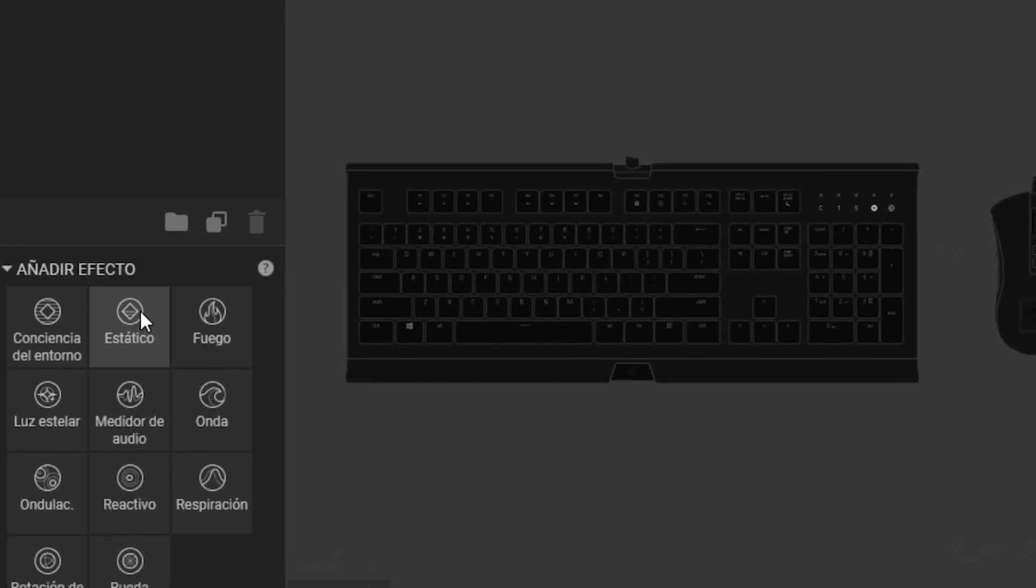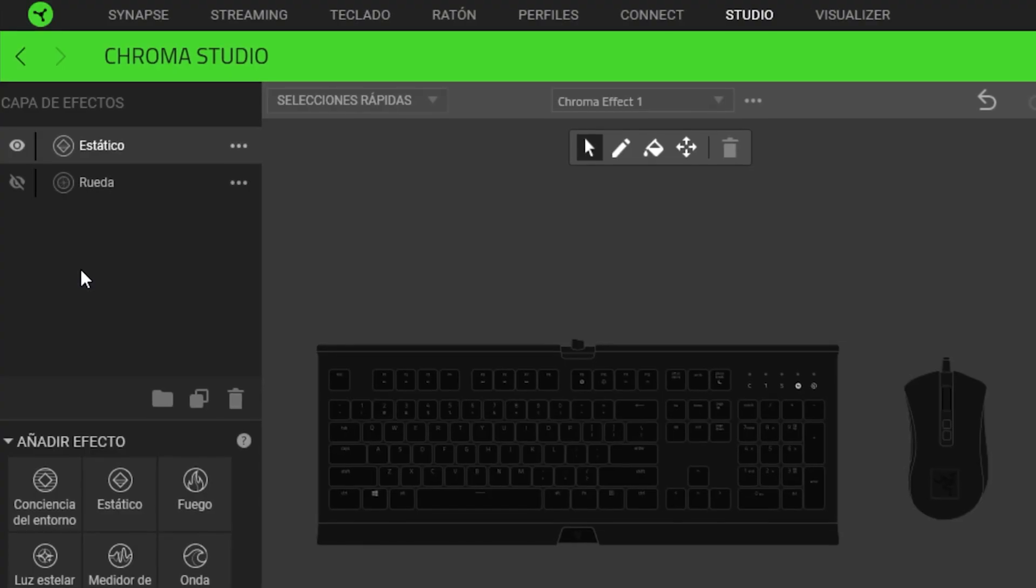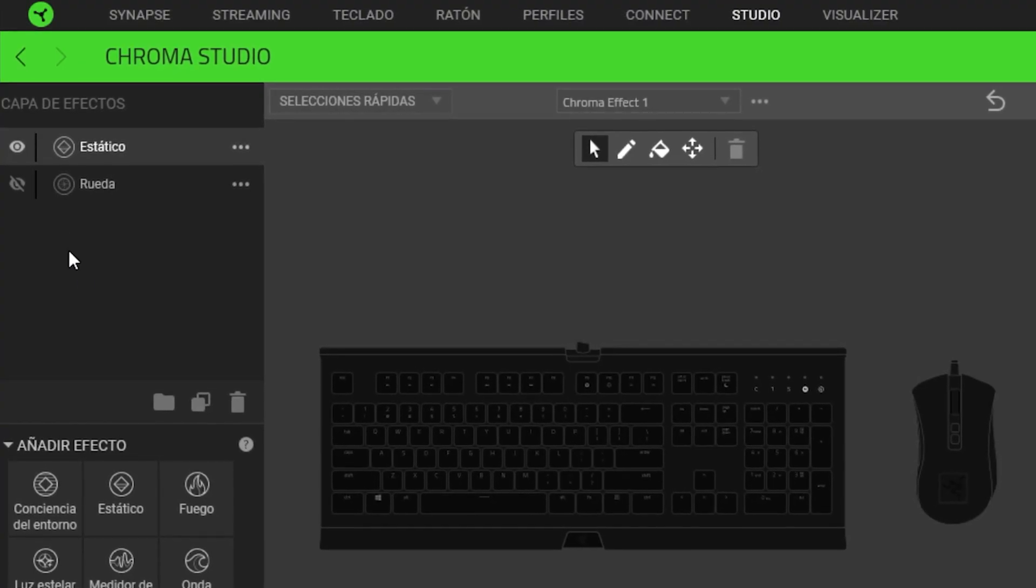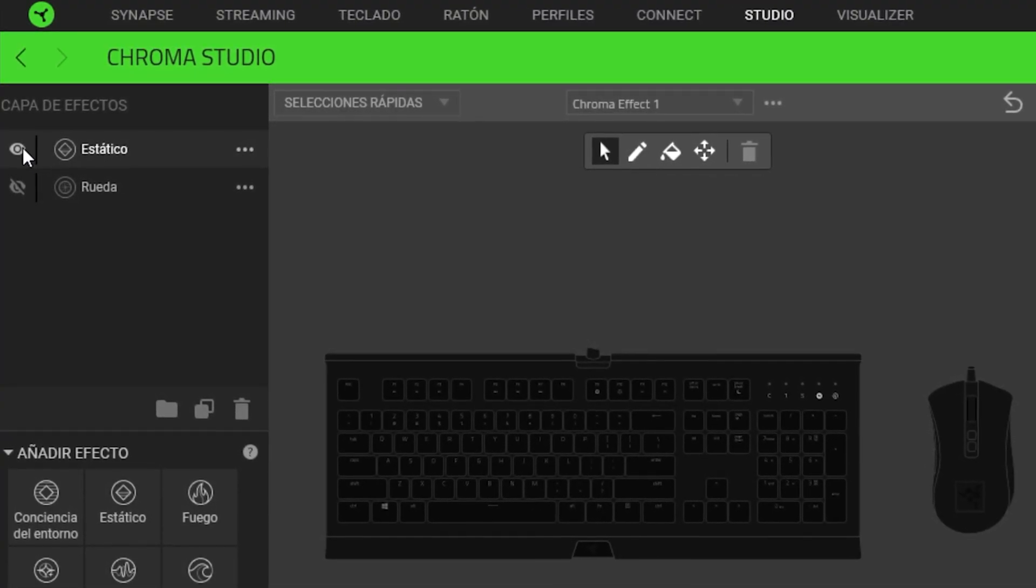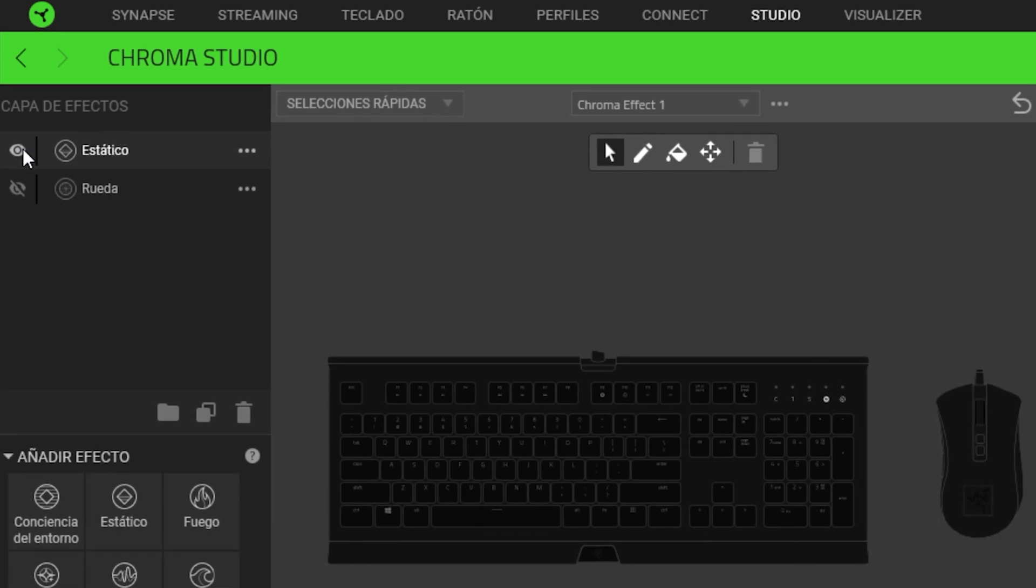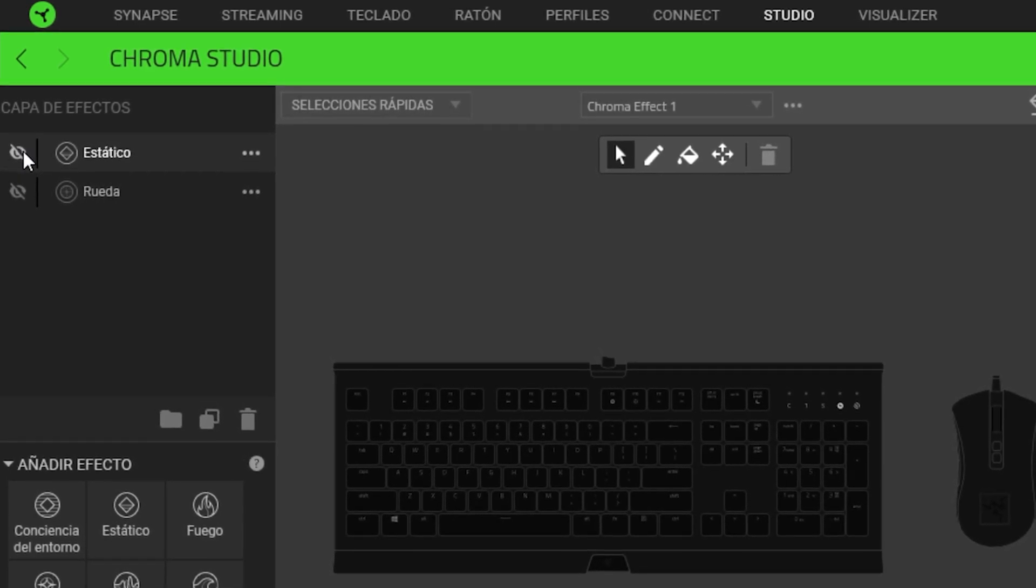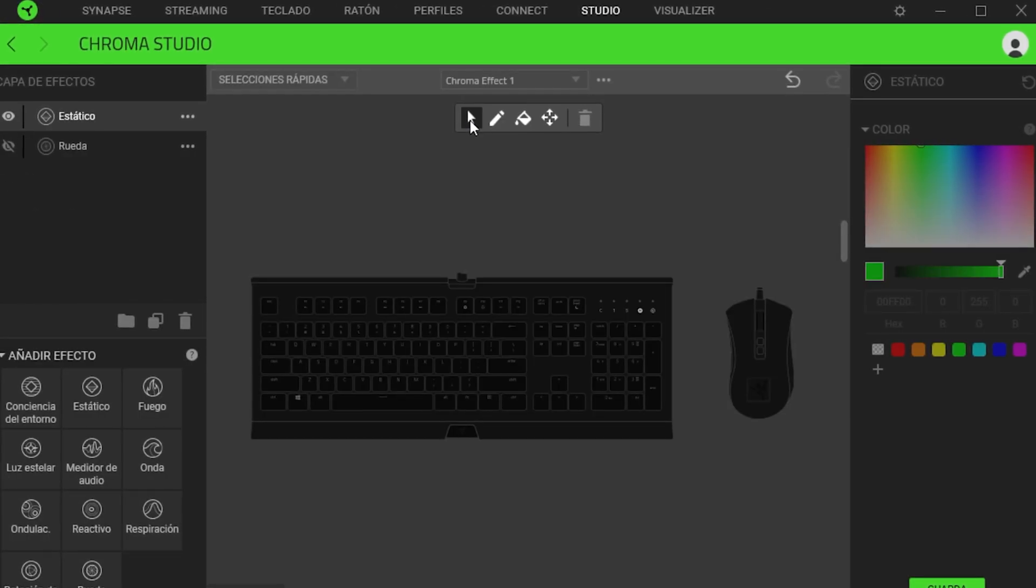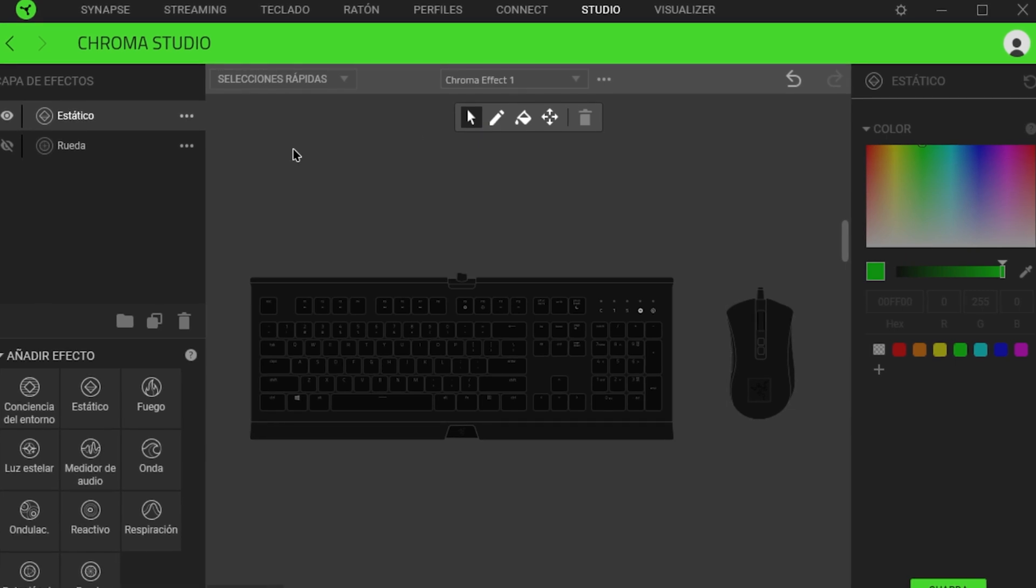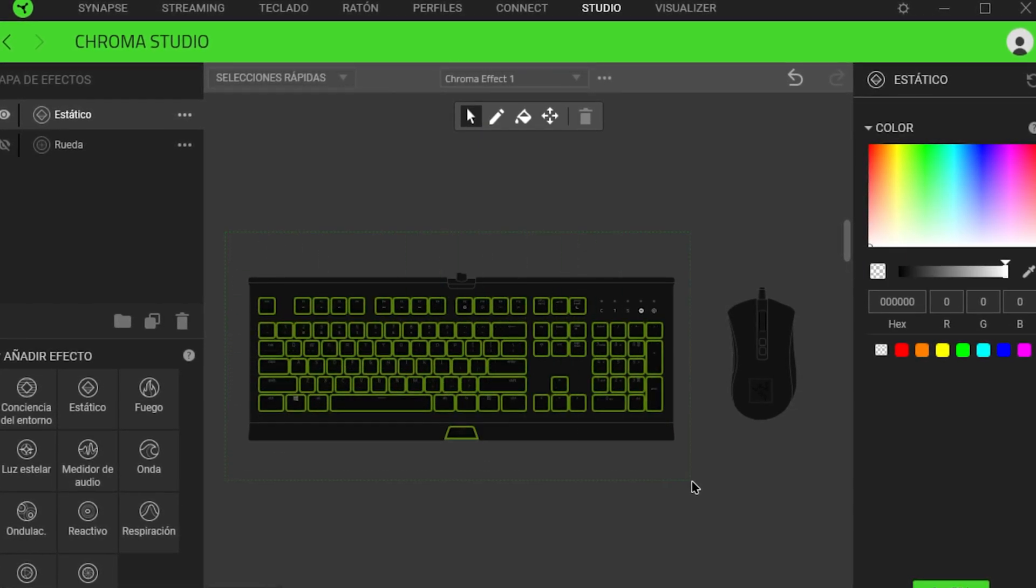In this case, I will select the static effect. This effect means that if we select a color, it will remain fixed and not change. You will notice an eye-shaped symbol indicating whether the effect is active or inactive. Then, we will select the selector icon at the top and choose the entire keyboard, as if it were an image in Paint.